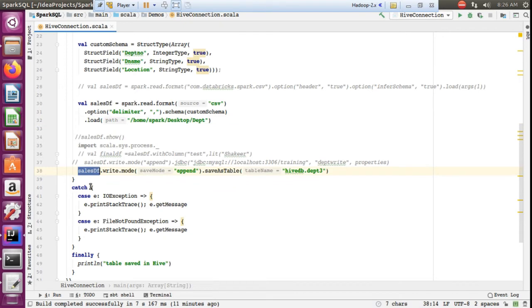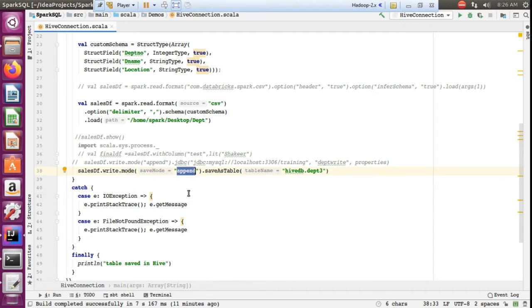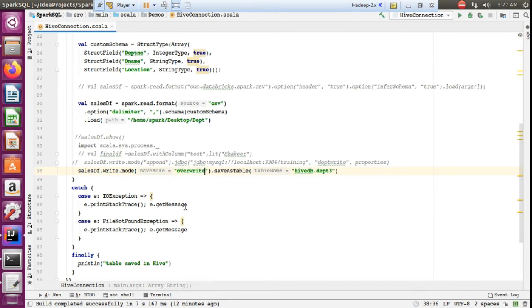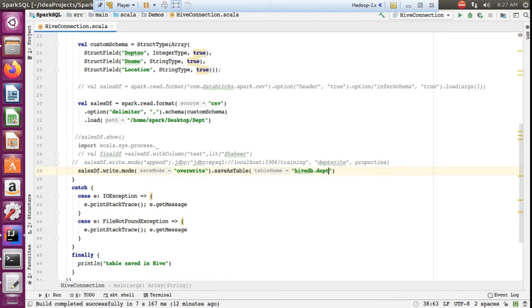To write the DataFrame to Hive, I use dataframe.write. After processing in Spark, we write to the target. I am giving mode as append. There are two modes: append, which adds data to an existing table, and overwrite, which deletes and recreates the table. Using overwrite mode will replace any existing table.